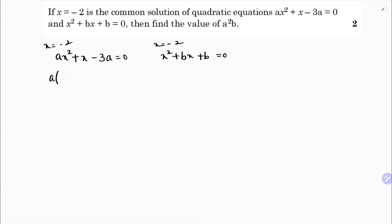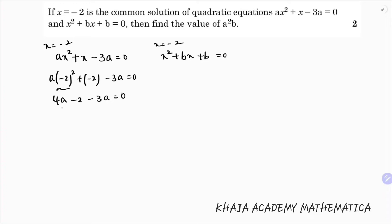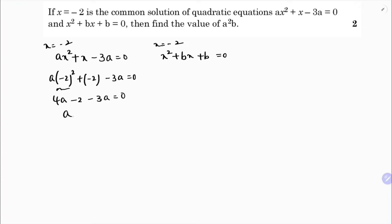Substituting x equals minus 2 into the first equation: a times (-2) squared plus (-2) minus 3a equals 0. Since (-2) squared is 4, we get 4a minus 2 minus 3a equals 0, so 4a minus 3a gives a minus 2 equals 0. Therefore, the value of a is 2.